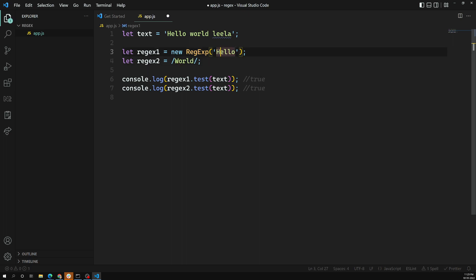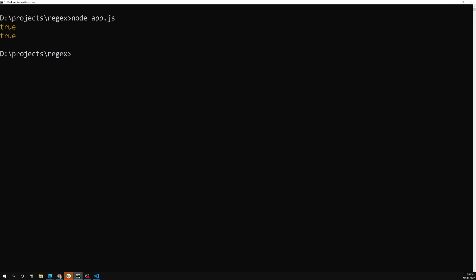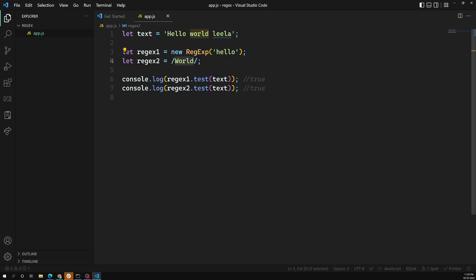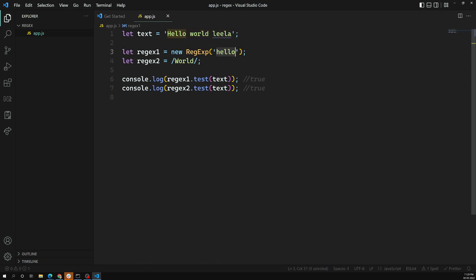Now let's change the pattern to uppercase 'W' and uppercase 'Hello' to check if regular expressions are case-sensitive. When I run it again, we immediately get false false. We get false because the pattern has a capital 'W' but the text has a lowercase 'w', and the same for 'Hello' — capital 'H' vs lowercase 'h'. They are not treated as the same, demonstrating that regular expressions are case-sensitive by default.